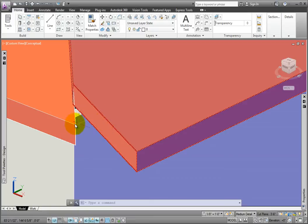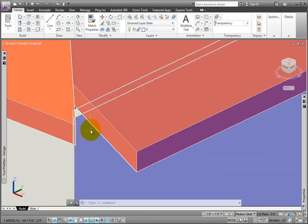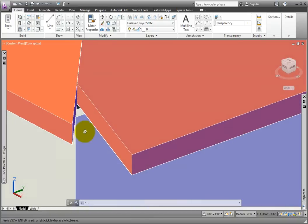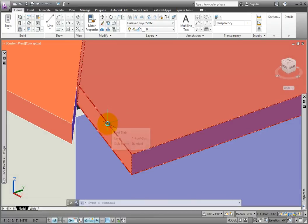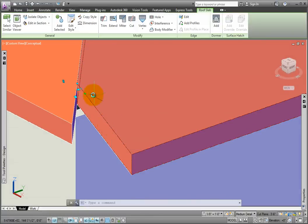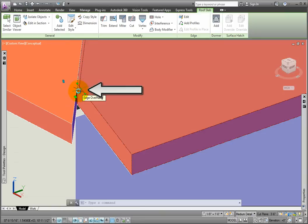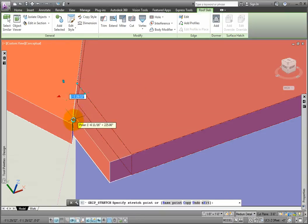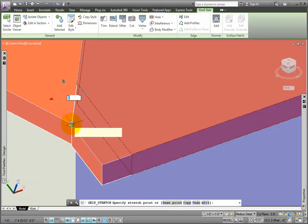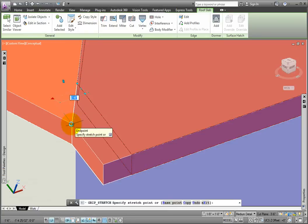Again, selecting the modified roof slab, at the corner, there is an edge overhang arrow grip. I'll pick it and drag it down to where it intersects the outside corner of the south roof slab, and then press the escape key.